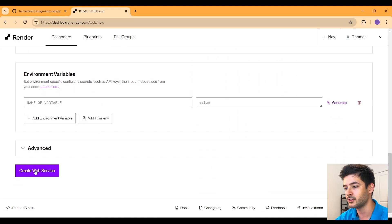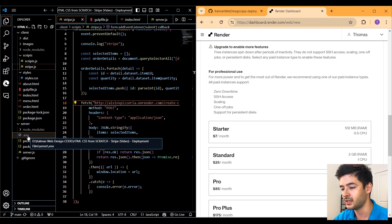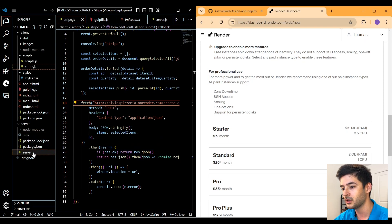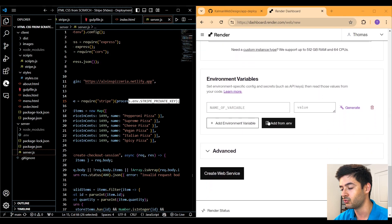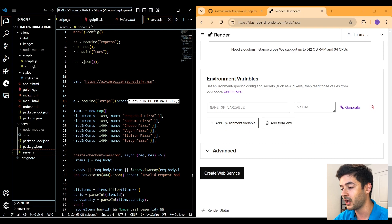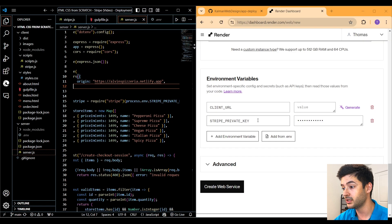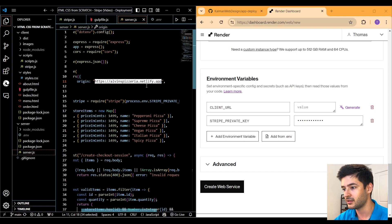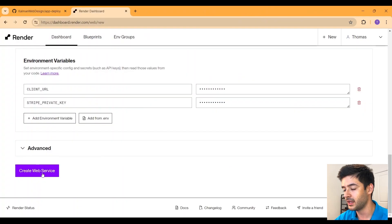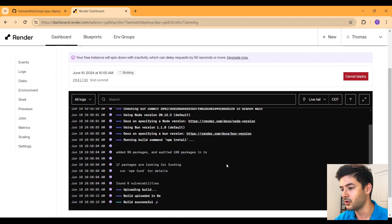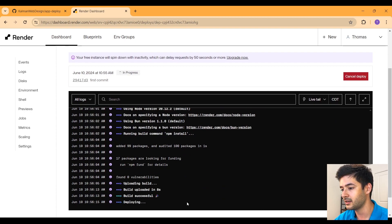Before clicking Create Service, we need to add our environment variables. Open your .env file — any environment variables you're using in server.js, like your Stripe private key, need to be added here. This keeps them from being exposed publicly. You can also import from a .env file. I'll add the Stripe private key manually, then add the client URL — whatever you specified as the origin in server.js — and paste that in. Then click Create Web Service and let the logs run as it deploys your service.